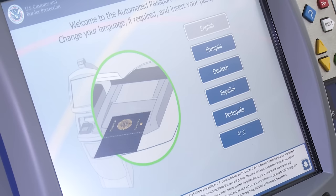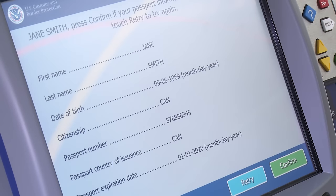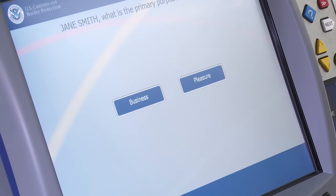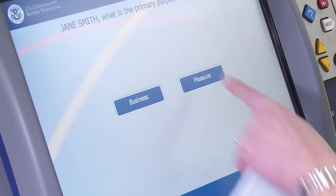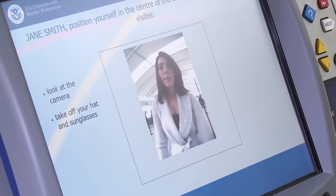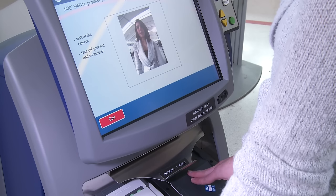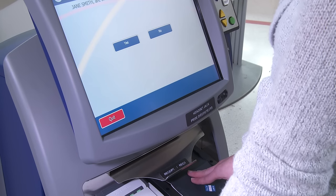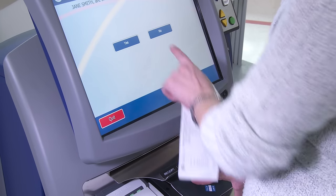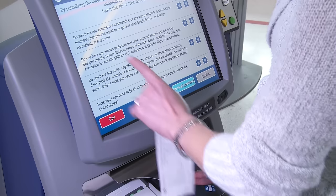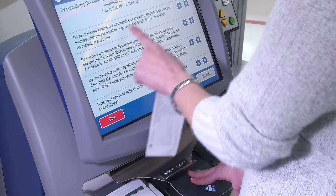To begin, simply insert the picture page of your passport face down and follow the on-screen instructions. Your picture will be taken and included with your current flight information. Ensure you read the questions carefully, and using the touch screen, enter your response.